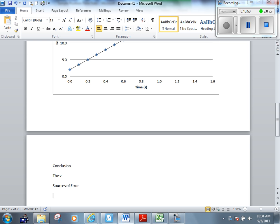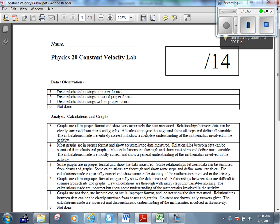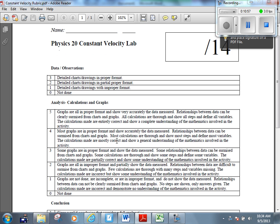How are you going to get marked on this? Let's real quickly just show you the rubric that we're using to mark you here. Data and observations, basically. If everything is there and it's in the proper format and it's neat, you're going to get a three out of three for that. So the activity that I just partially wrote up, I would have got a three out of three for data there.